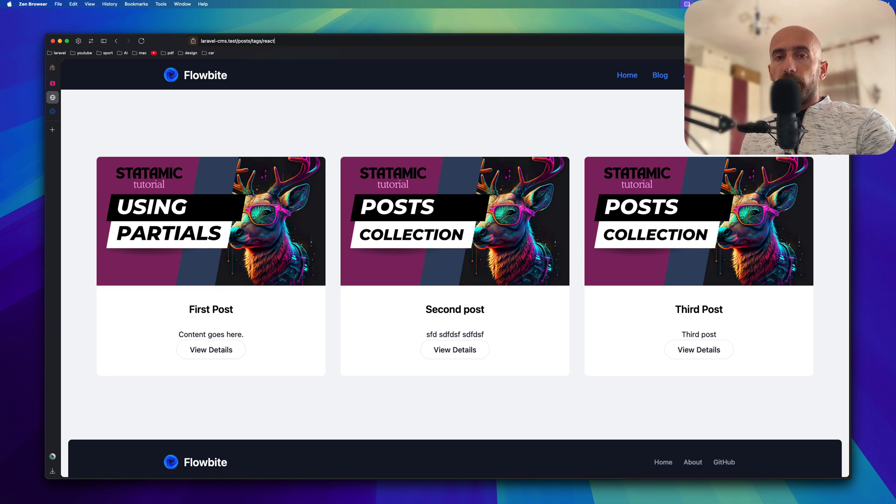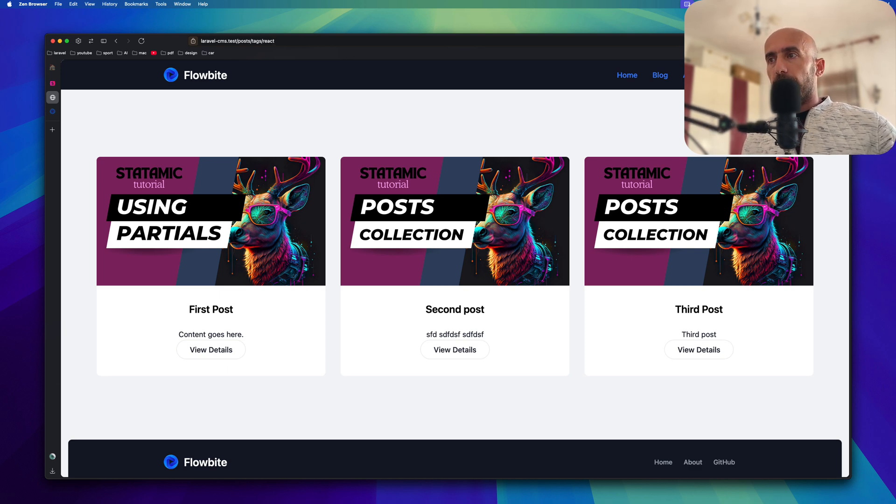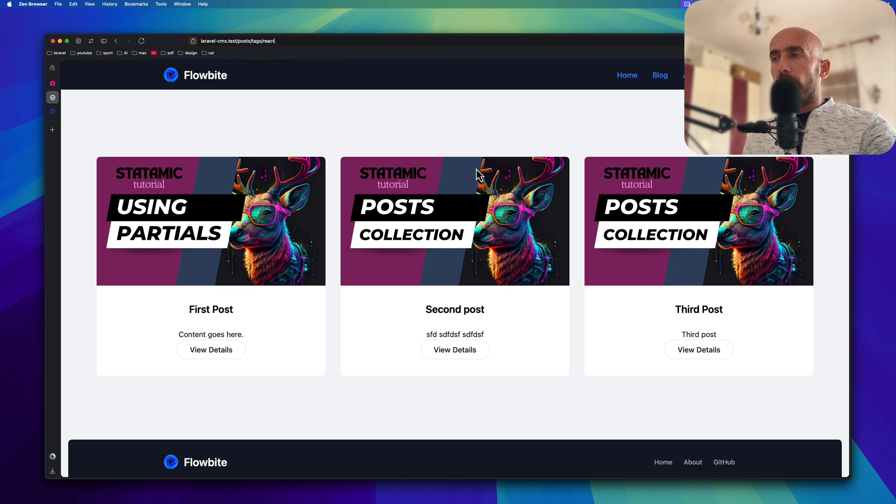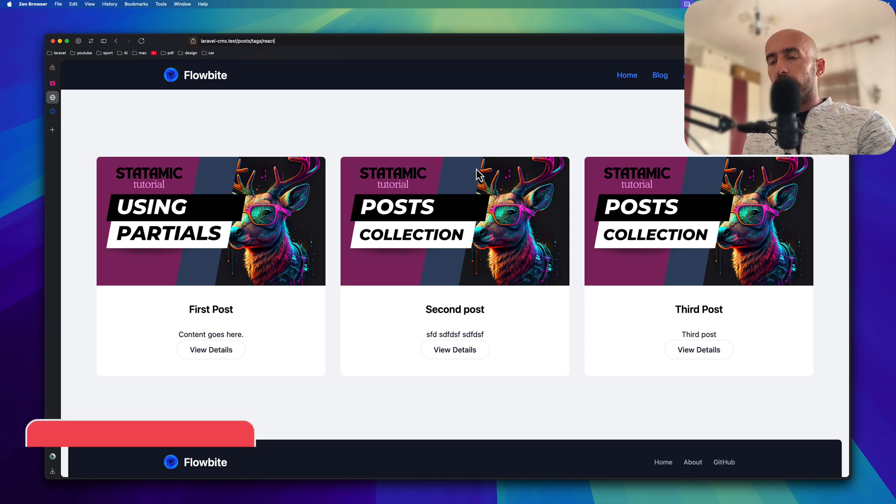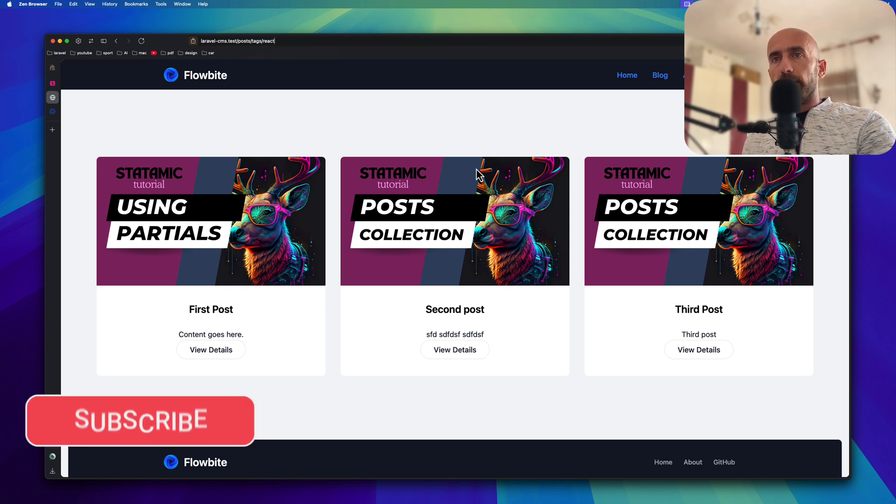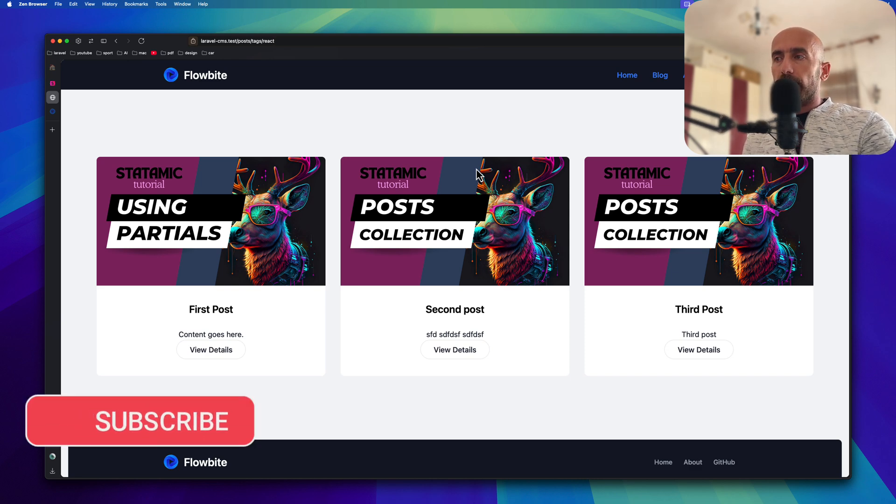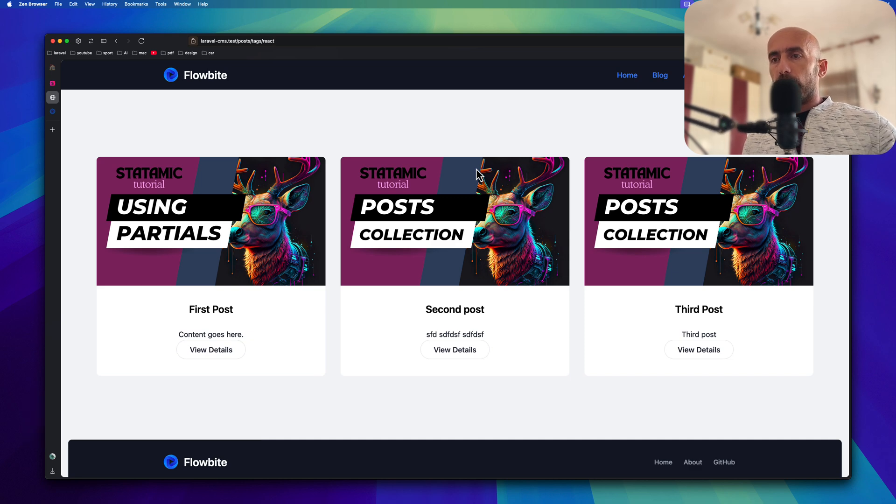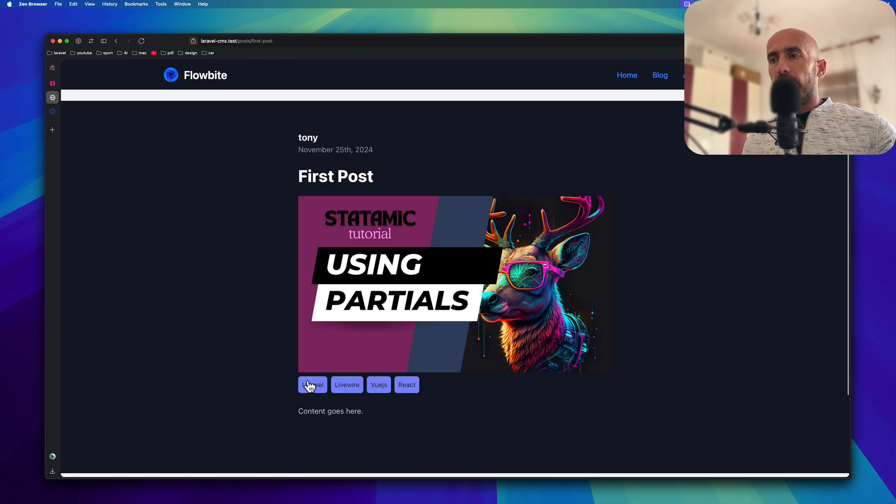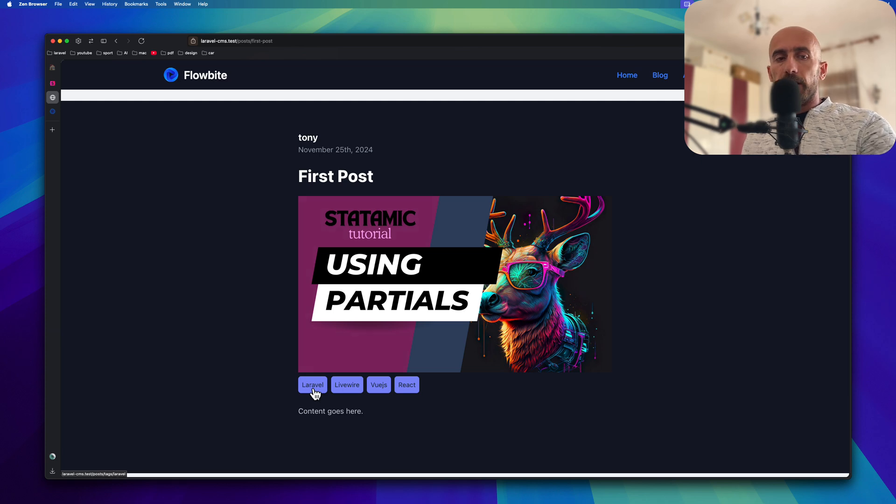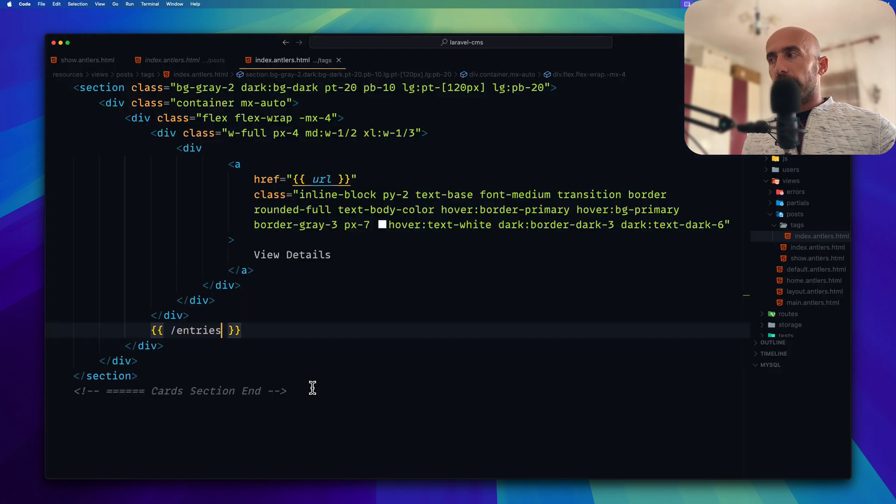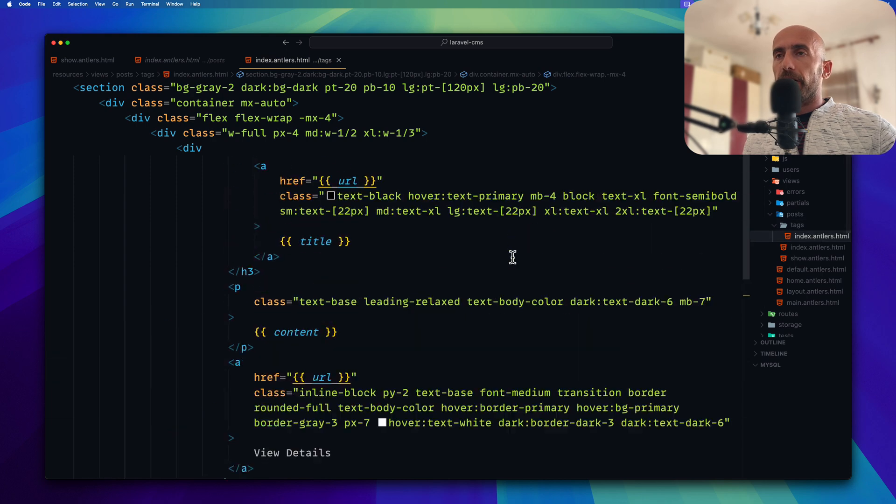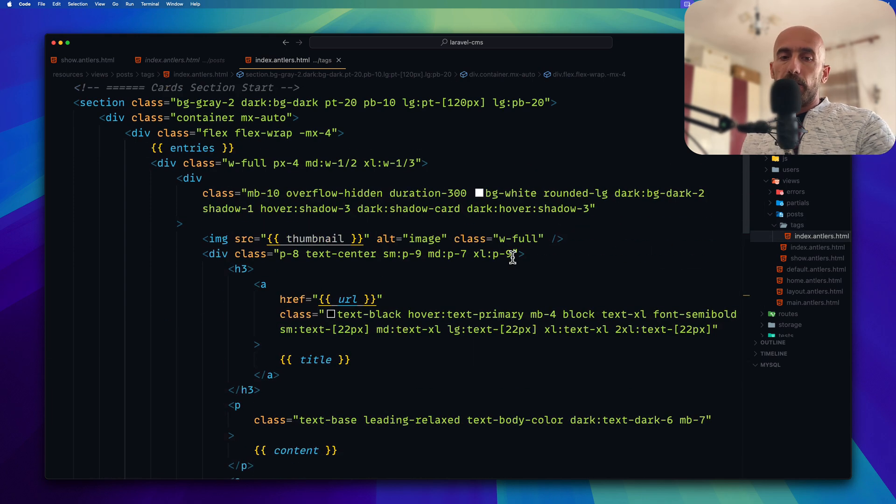You can modify that template, but for now I think we are okay. Just I wanted to show you how to work with taxonomies and display taxonomies on a single post. Also when you click, navigate to that route and create a new page inside the tags and display all the entries belong to that tag.